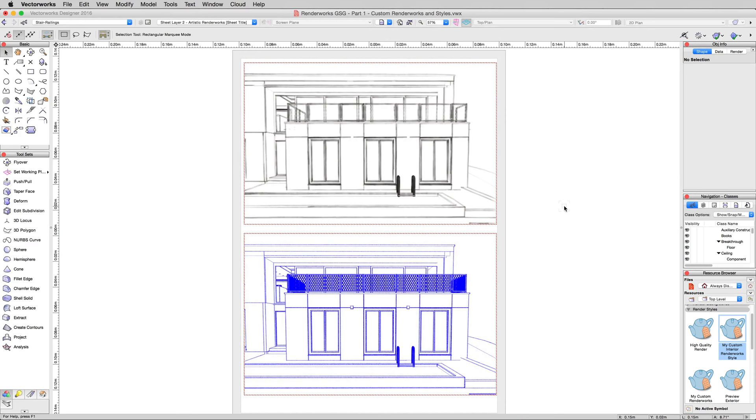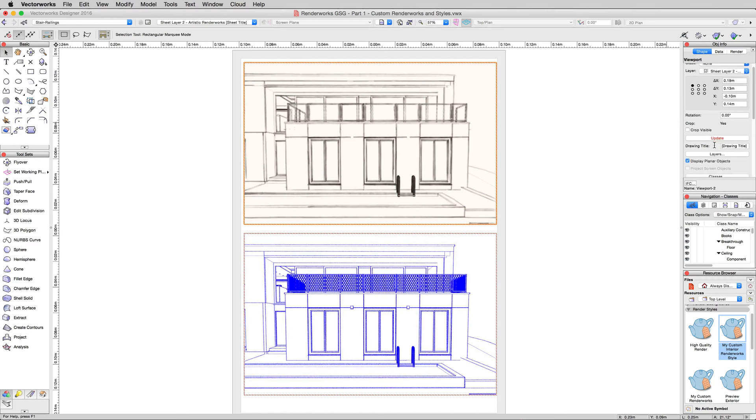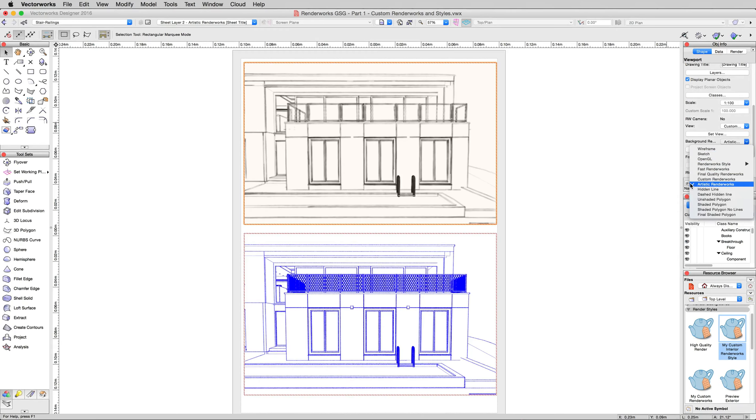There we are. Now we just have two quick examples here. This is the same view we've been looking at in the exterior repeatedly. These are both set to Artistic Renderworks directly. They're not set to a style, they're just set to Artistic Renderworks. However, you can set Artistic Styles as Renderworks Styles.